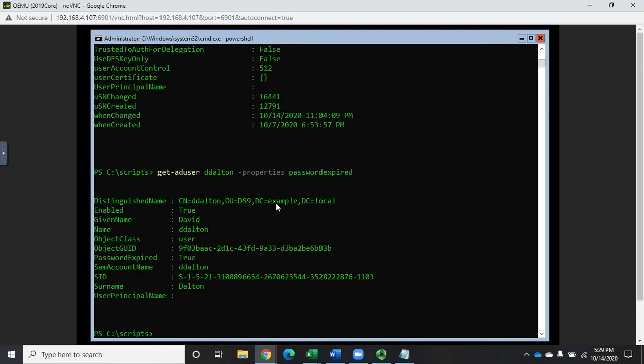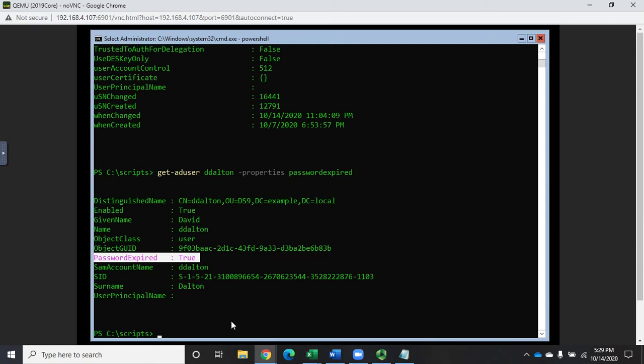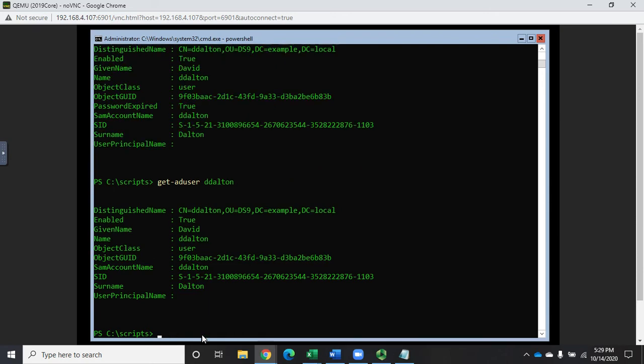And what it'll do is it will add that in to my regular get-AD user. So this is with properties password expired and this is without that option. When you specify a property, it still pulls all the default properties, it just adds the additional ones.